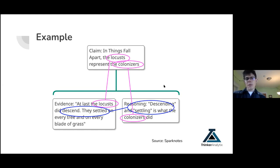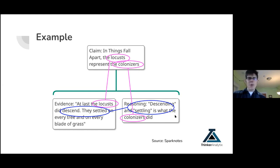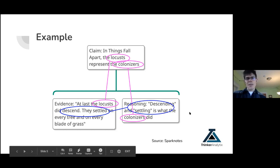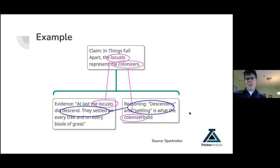Andrew says: colonial powers descend upon places and exploit the resources and people. The author used locusts as a metaphor. They did descend and are everywhere. Sounds like you guys are nailing it. I had something like: descending and settling is what the colonizers did. Hopefully you can see there's a kind of triangle structure between the claim, the evidence, and the reasoning. The concept of locusts appeared in the main claim and in the evidence. Then the concept of descending and settling appeared in the evidence but not in the main claim, so it needed to show up in the reasoning.